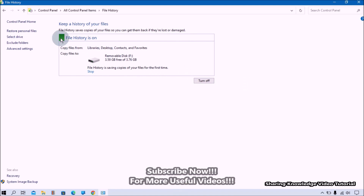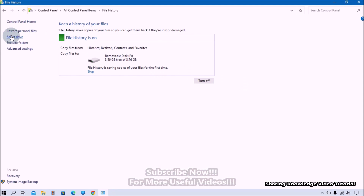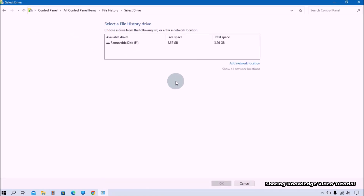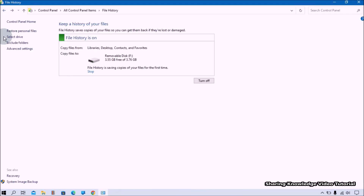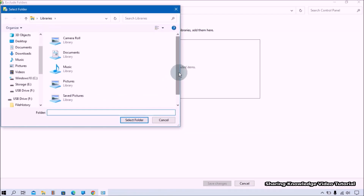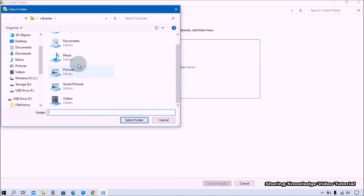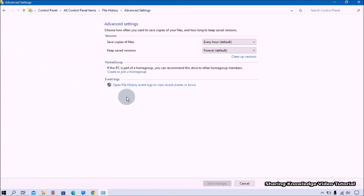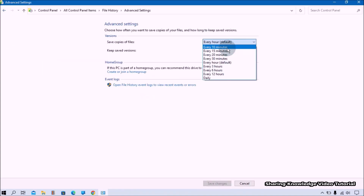Once file history backup is enabled, you can access the additional settings on the left side. Click on 'Select Drive' to see available drives that can be used for file history backup and choose one. You can also exclude folders by clicking 'Add a folder' under the 'Exclude these folders' option. In the Advanced Settings you can also schedule backup with different timing and set the keeping backup time.